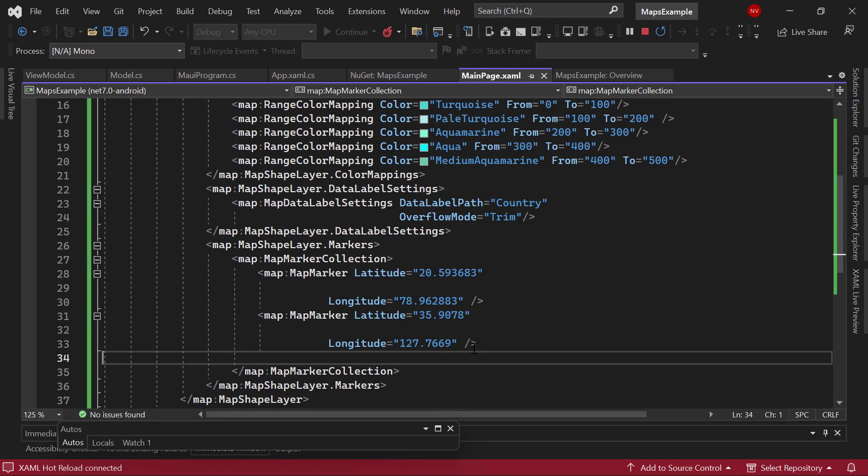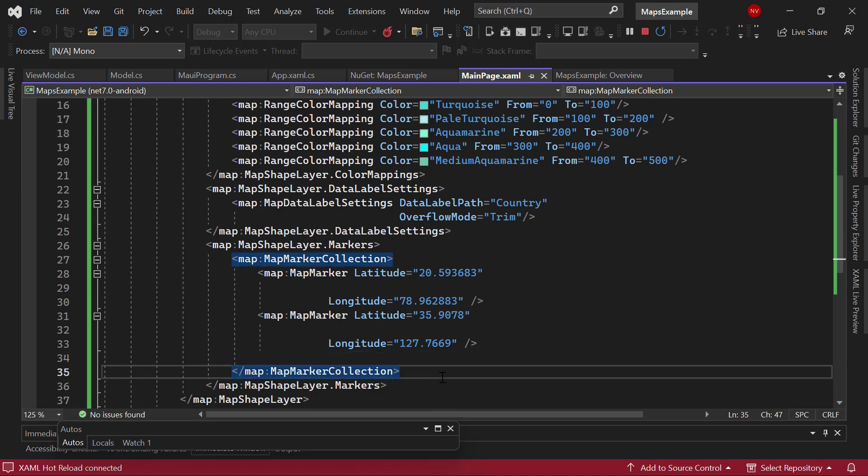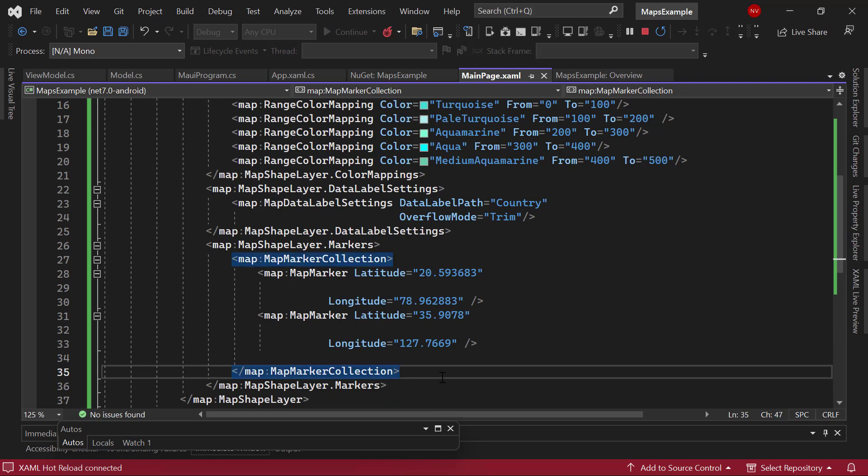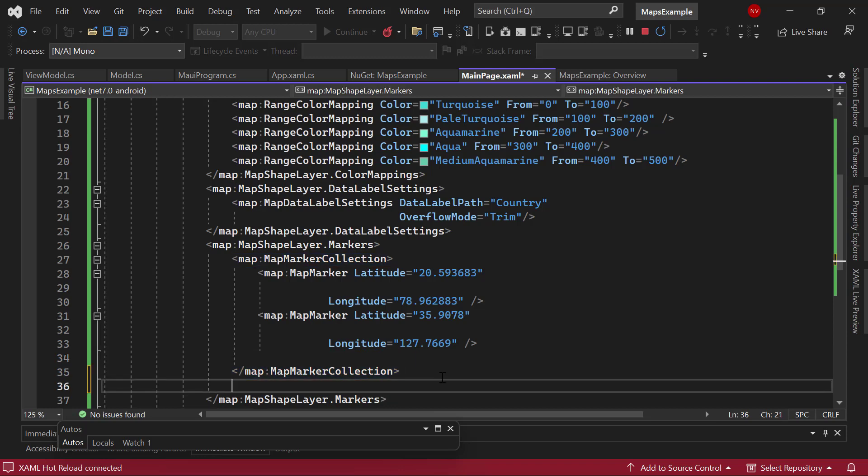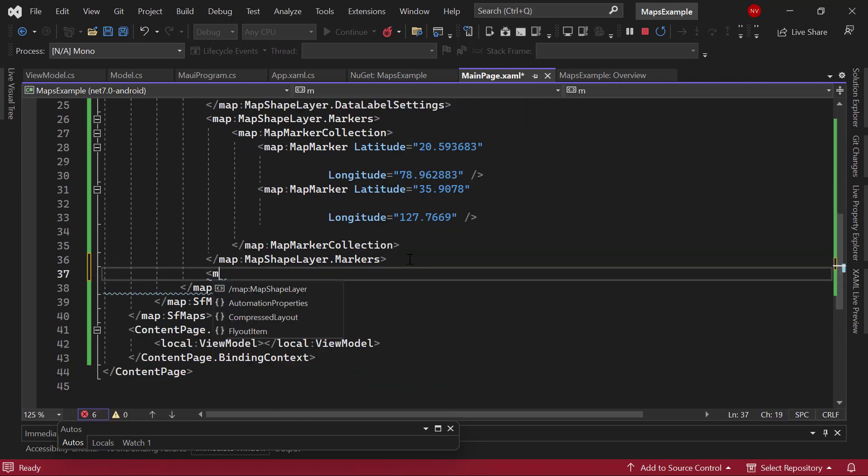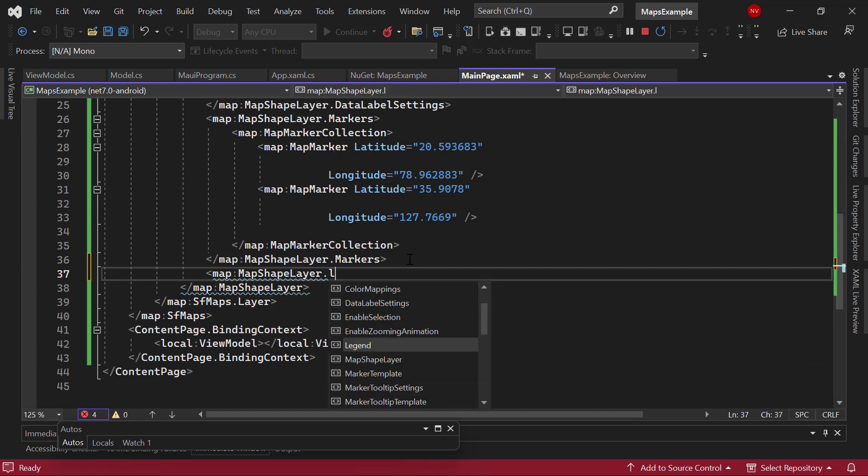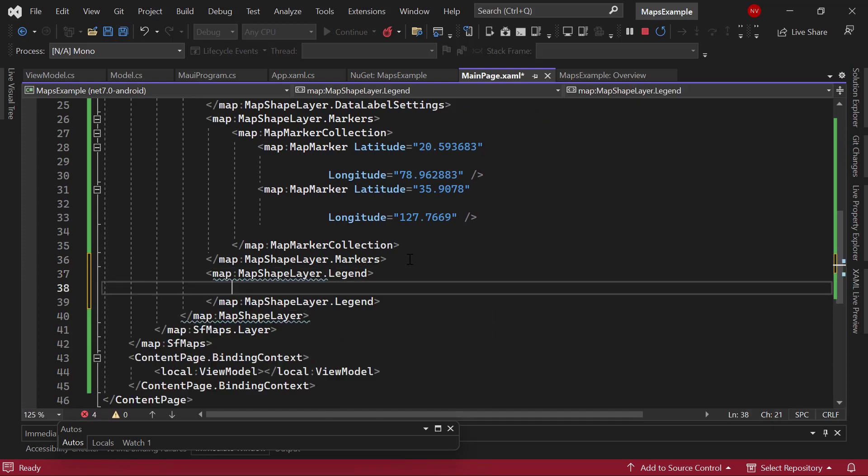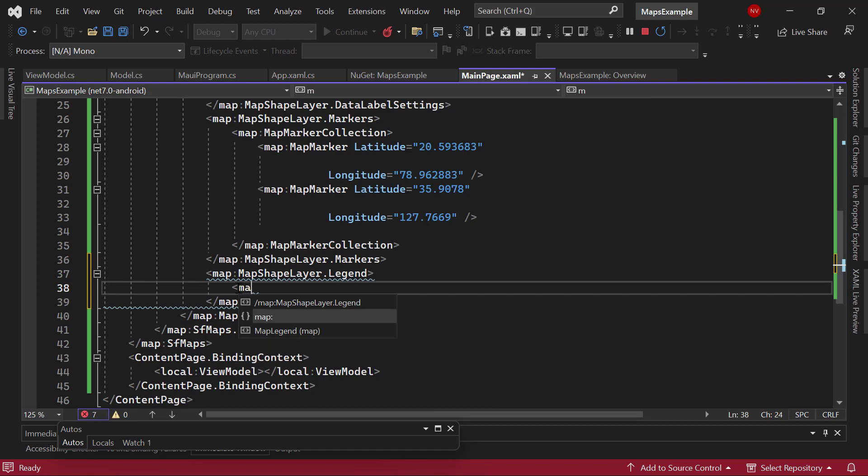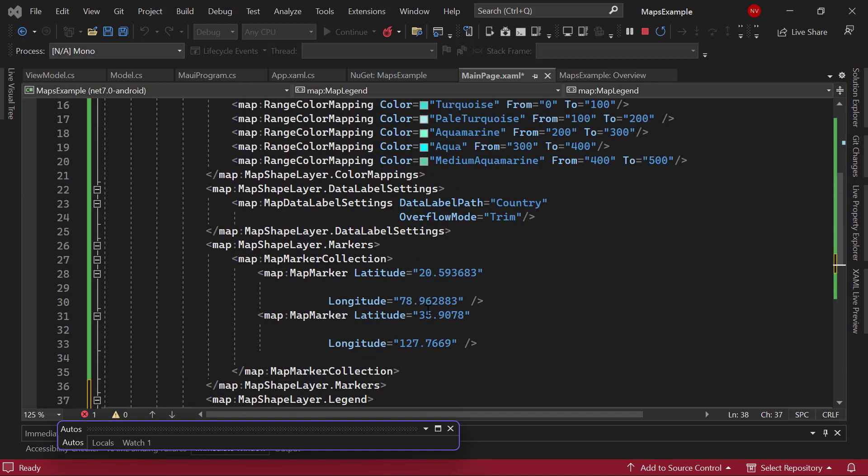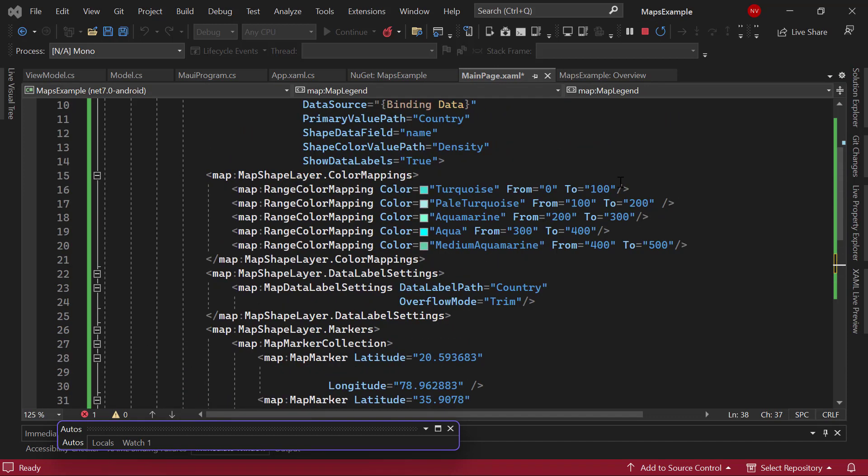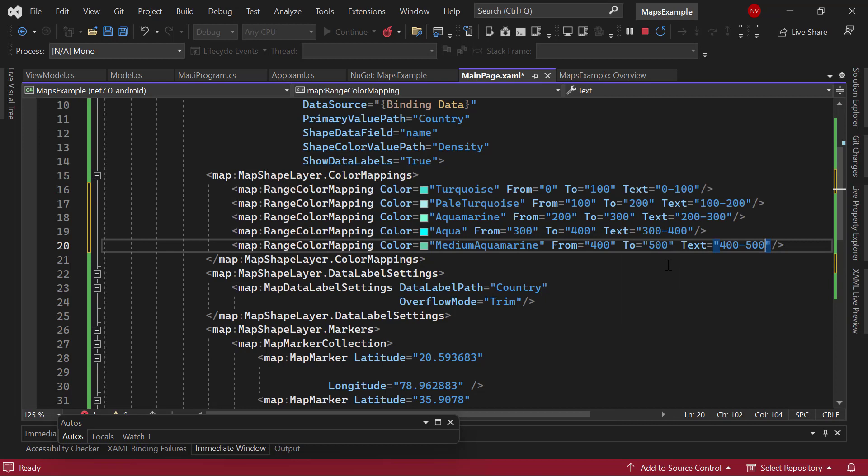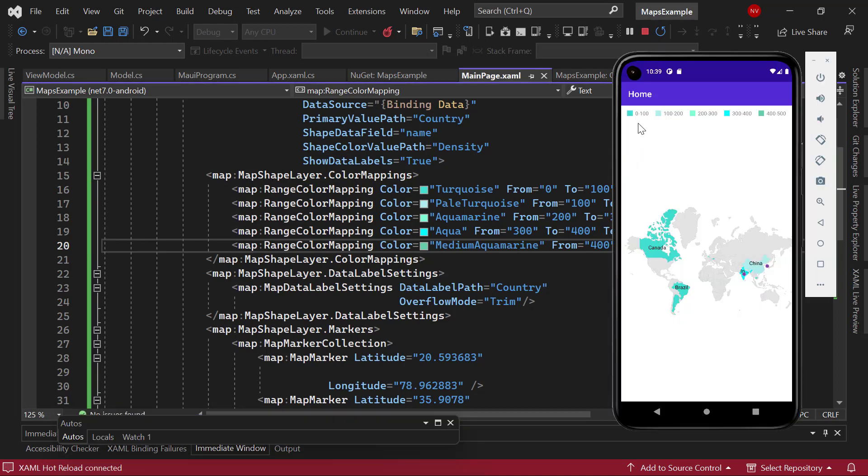Alright, now I am going to add a legend. A legend is a piece of information about the categories introduced in the color mapping. To enable a legend, add the legend property in the map shape layer and add the text to the color mapping property. And here you can see the map displaying a legend at the top.